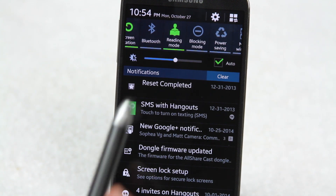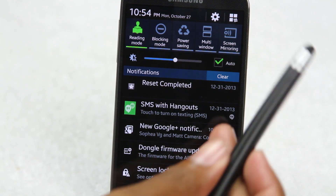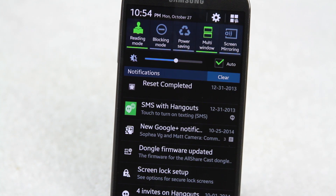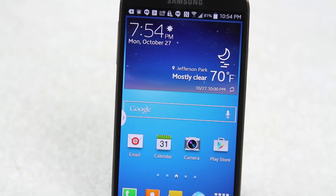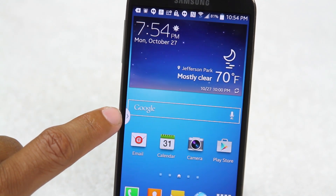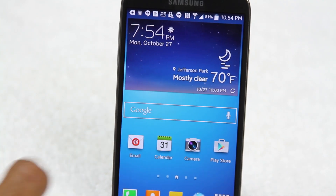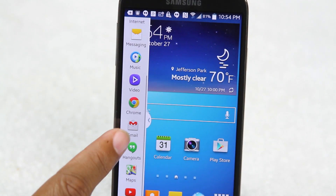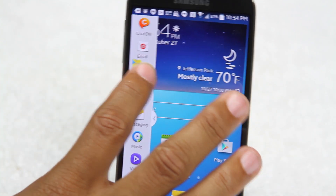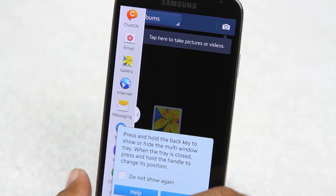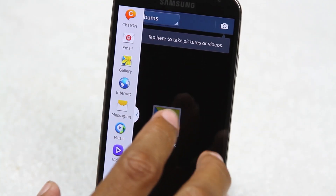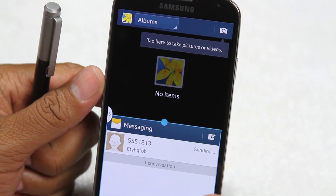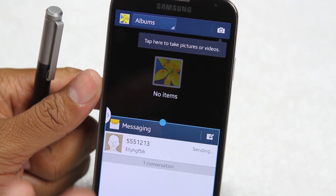We also have power save, which helps cut down battery use so you can use the phone longer. One of my favorite features is multi-window, which lets you run two apps at the same time. A small icon pops up on the side, you tap it, and you can drag one app — like the gallery — to the top and another app, like text messaging, to the bottom, and now you have two apps open simultaneously.